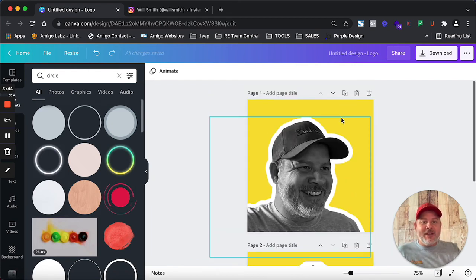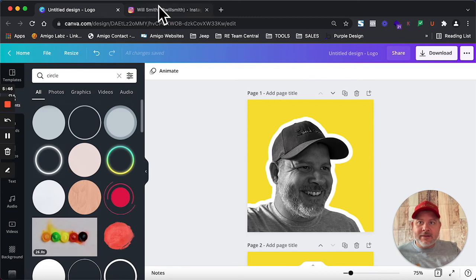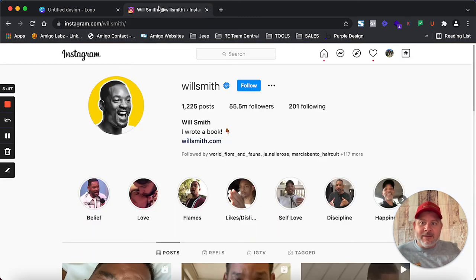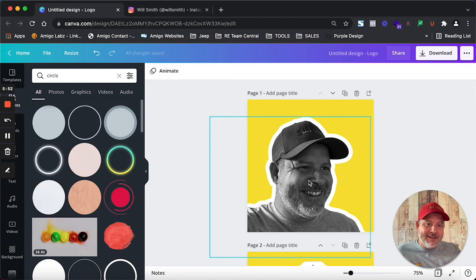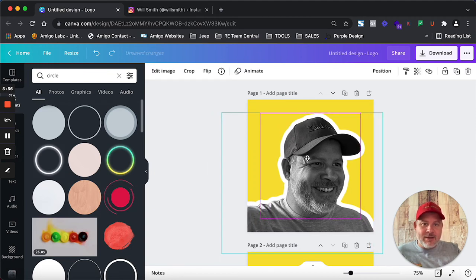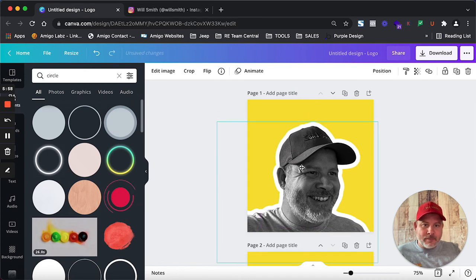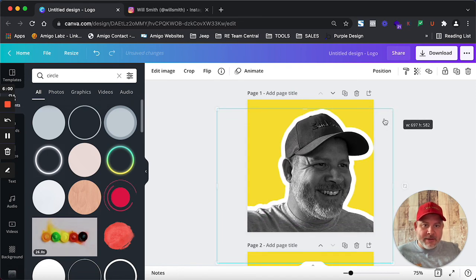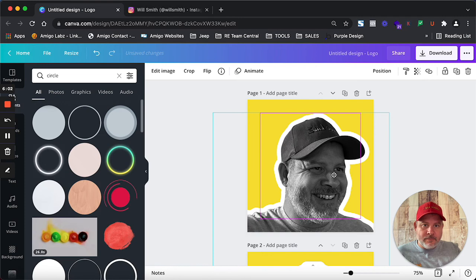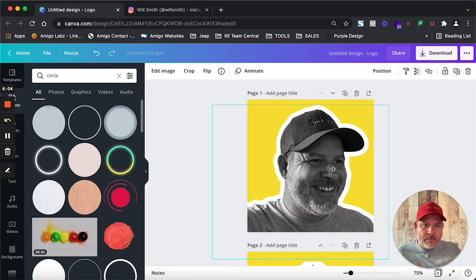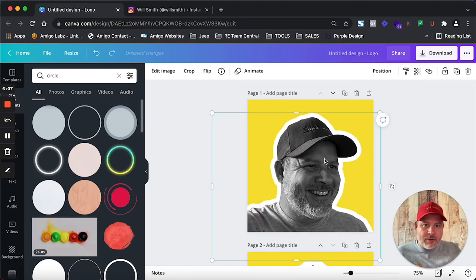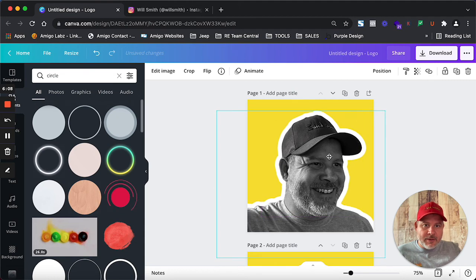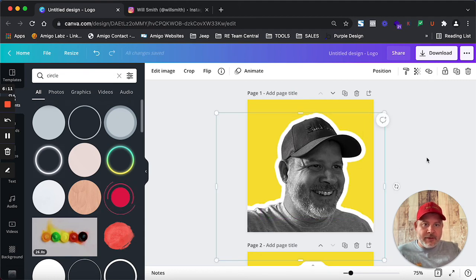But anyway, so a profile pic. Not as good looking as Will Smith. But hey, this handsome fellow isn't doing too bad. The only thing I would say is maybe let's get it centered a little bit better. There we go. Not exactly sure what the dimensions are going to be. But there you go.